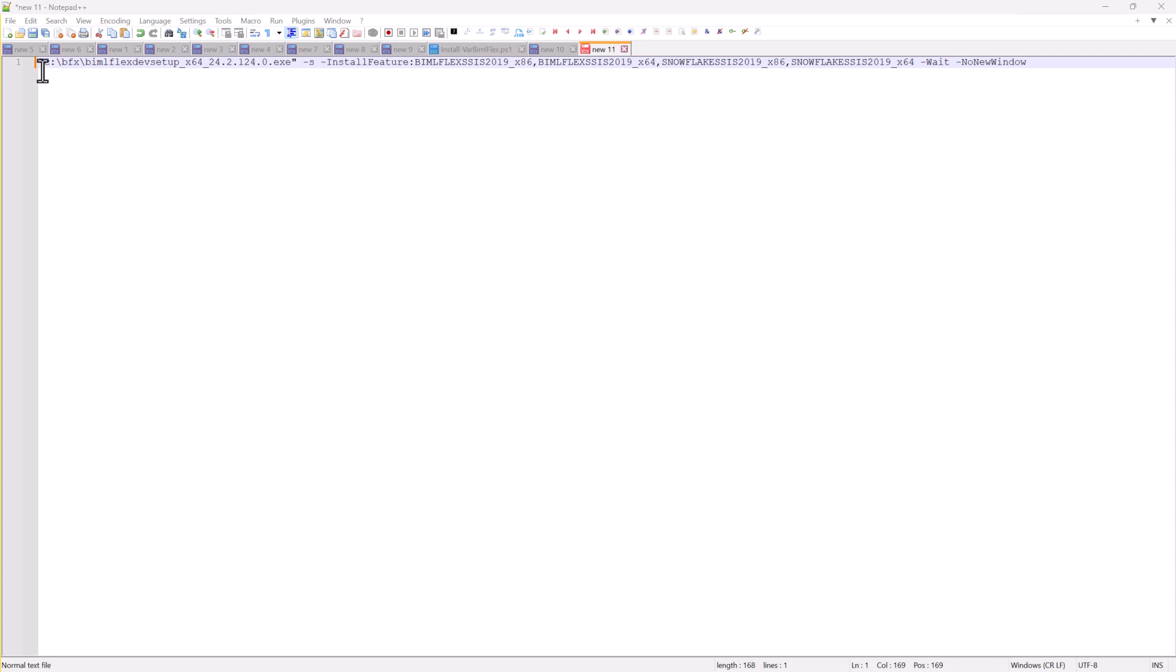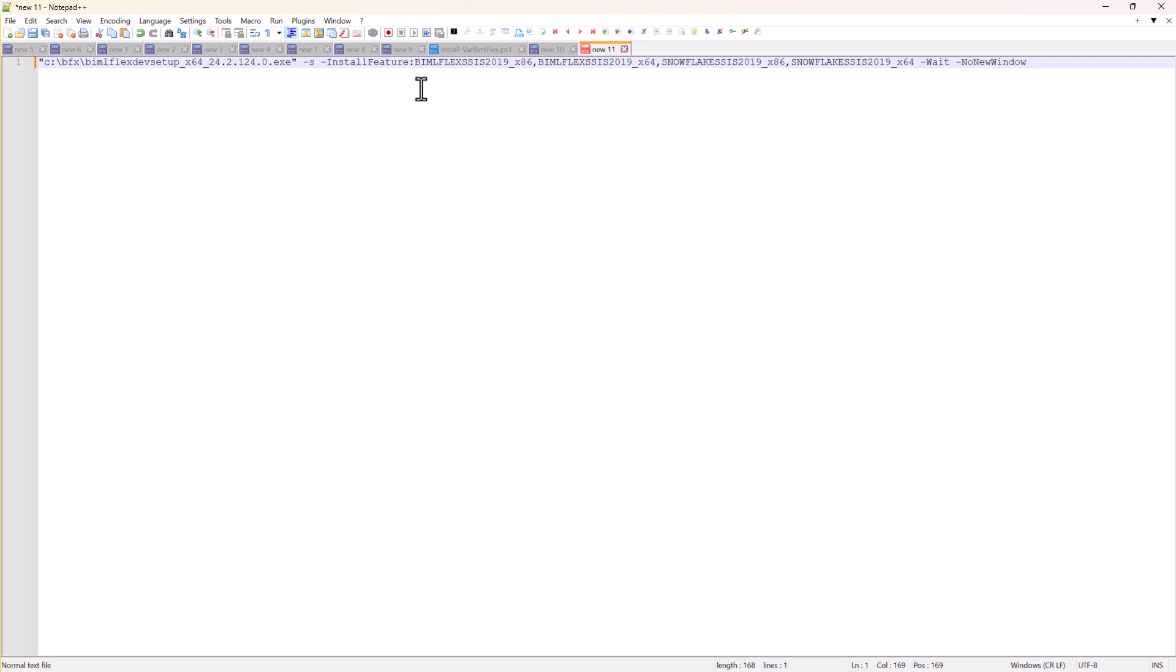The first one is where your installation media is. I've got mine in a folder called CBFX, and this is the setup file that I want to run. S means silent, and then install feature is these are the features I want to install. This is all documented on our website.